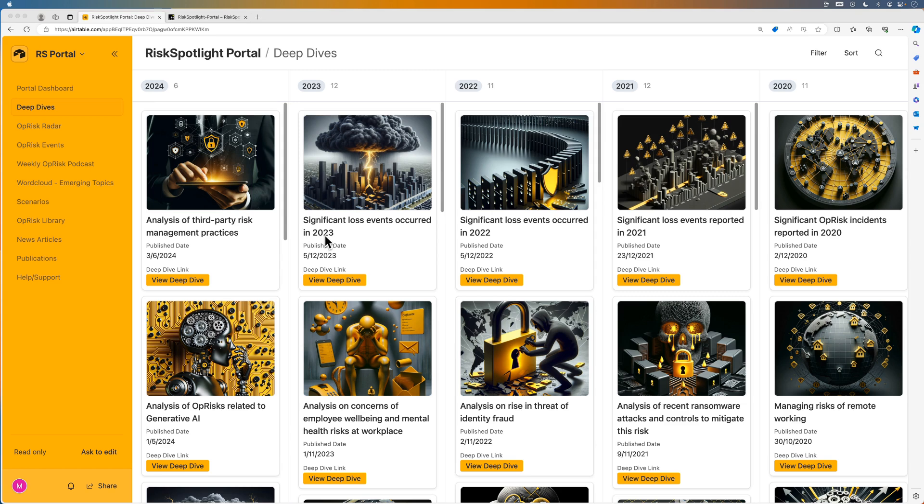Once the topic is selected, we analyze news articles and publications related to the topic and highlight the content that is most relevant from an operational risk management perspective in the deep dive.